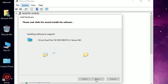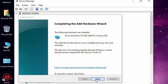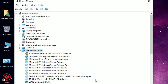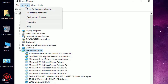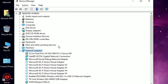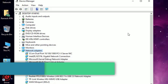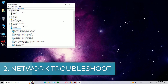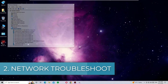You can also go to Action and select Scan for Hardware Changes for an automatic fix. Check whether you are able to see the Wi-Fi adapter on your system. If you are unable to see it, then move to the next method.